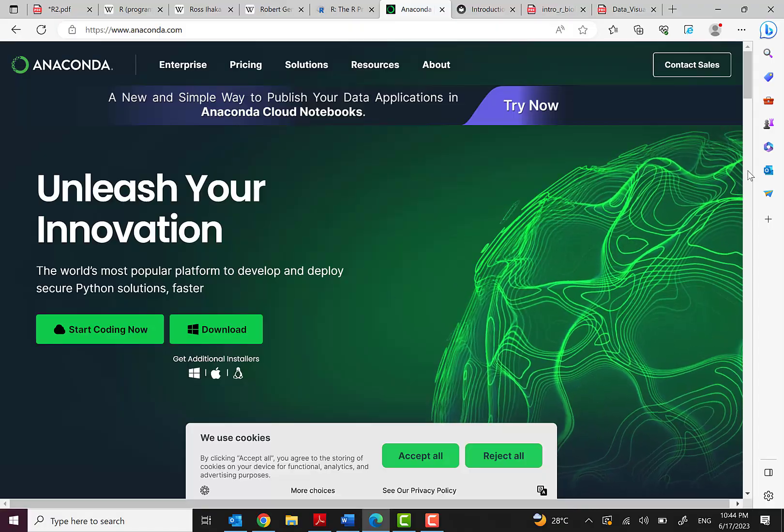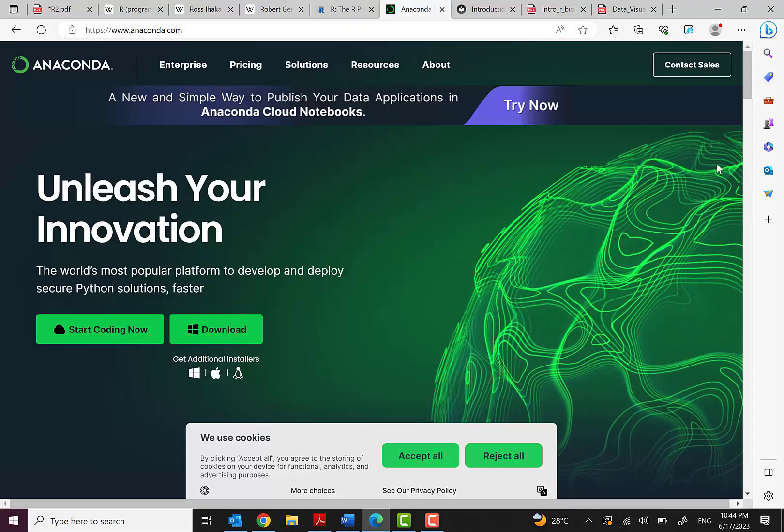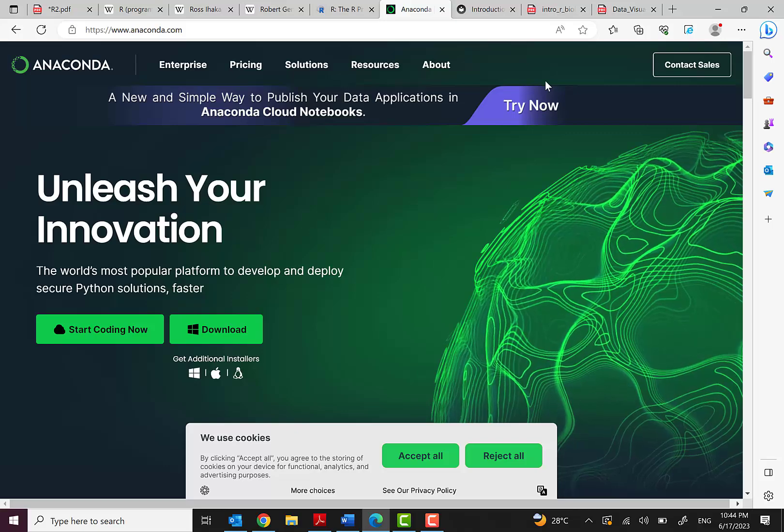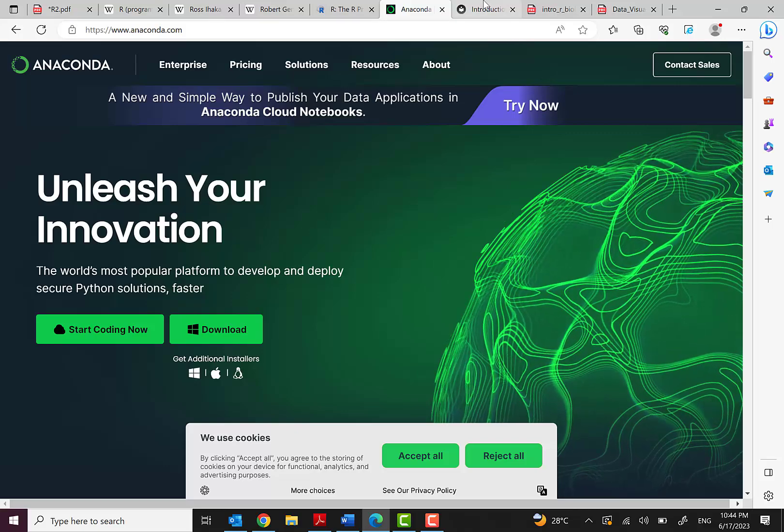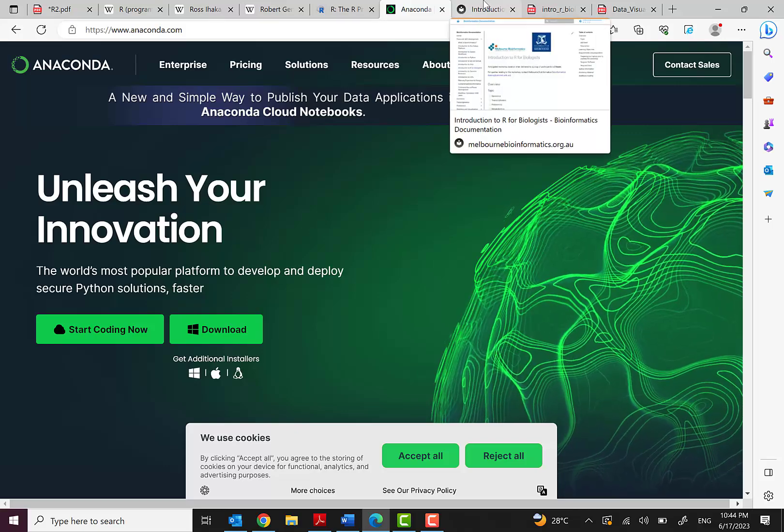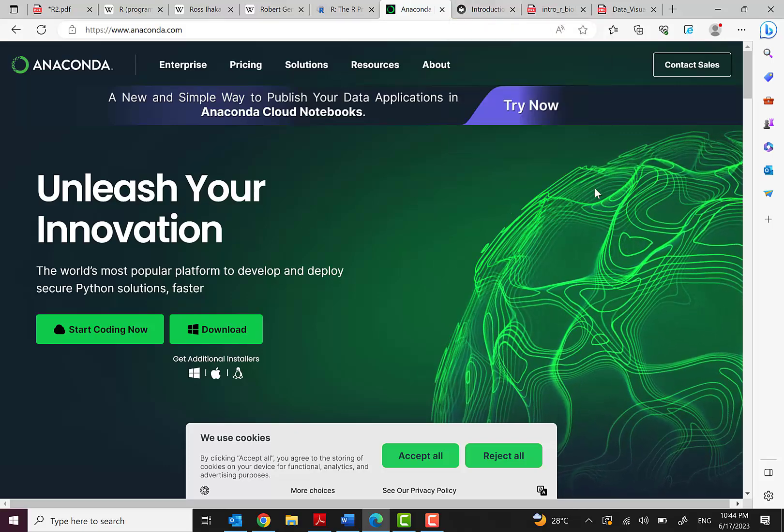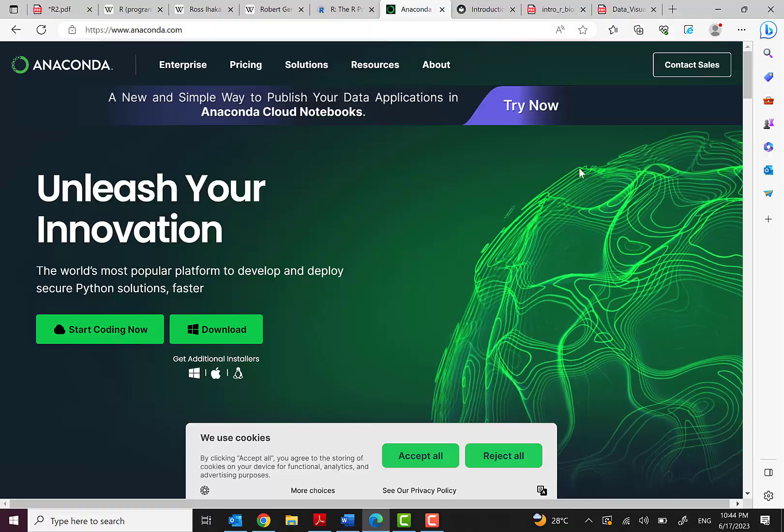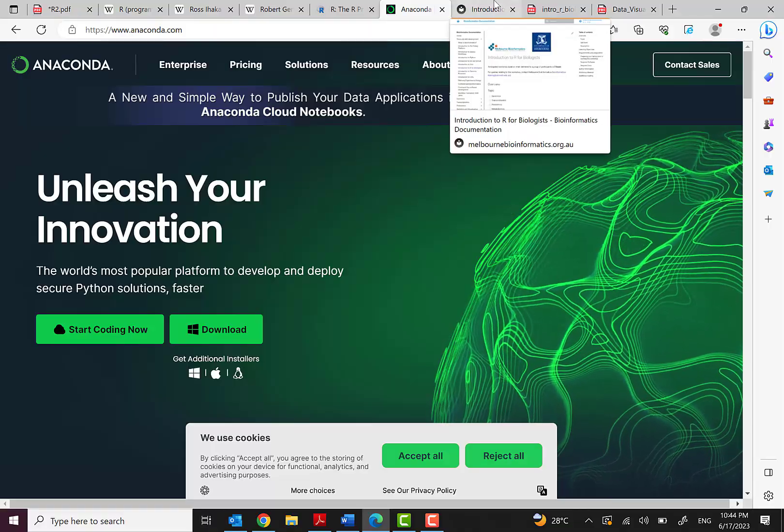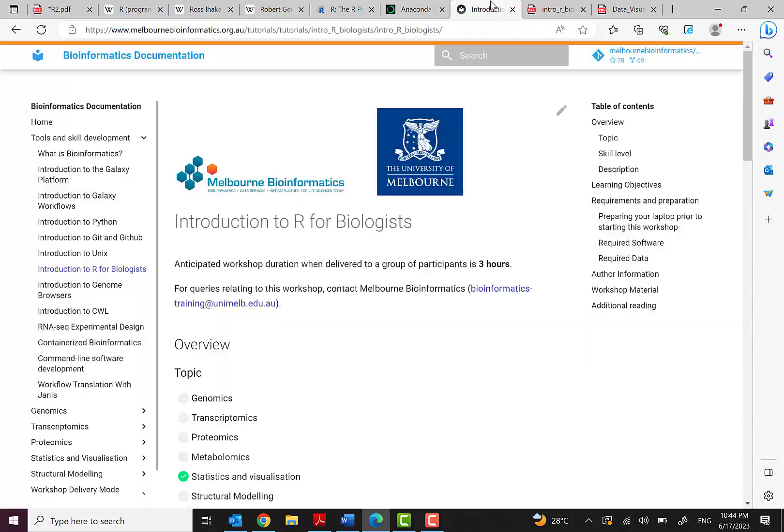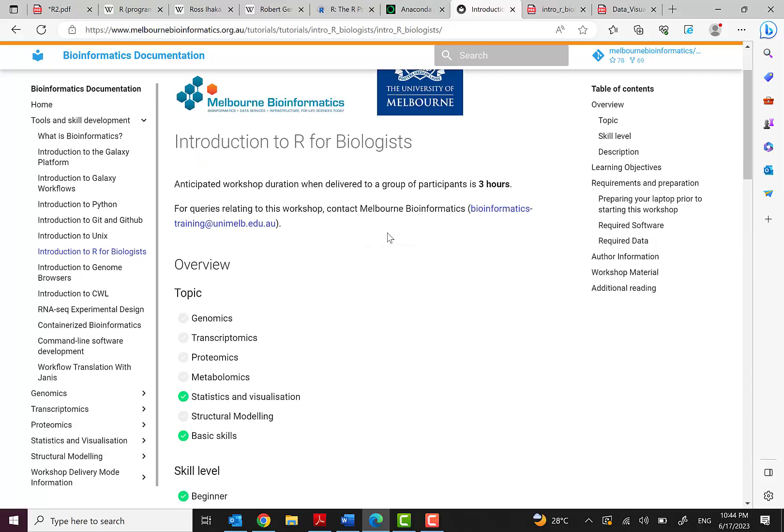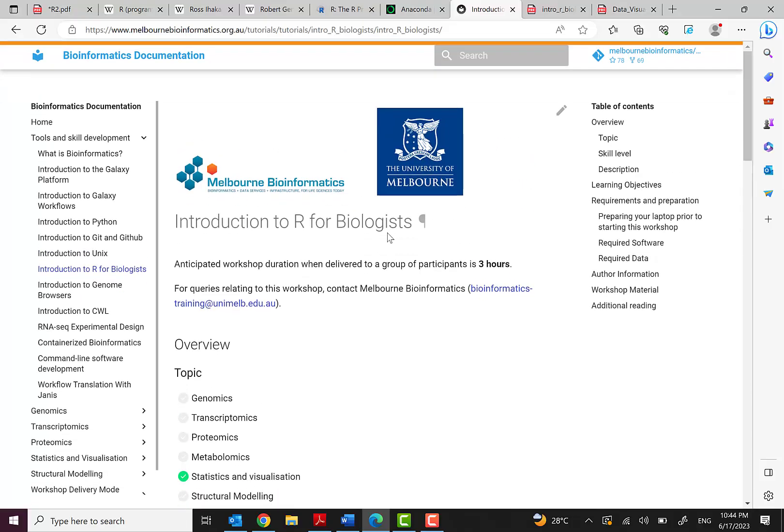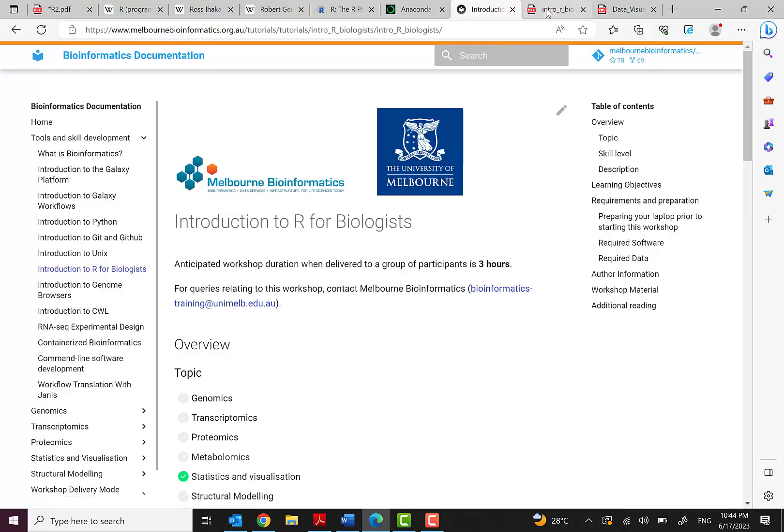In this course we will use various references. One of the great references is from the University of Melbourne which has a book that I will share with you, and you can also find it on their website: Introduction to R for Biologists.